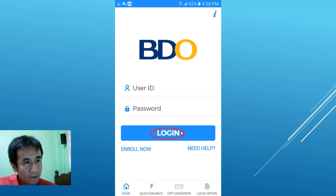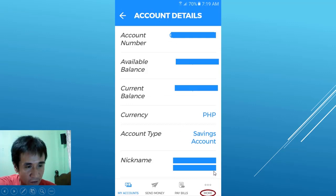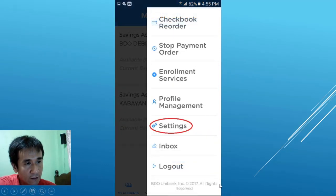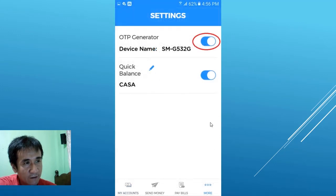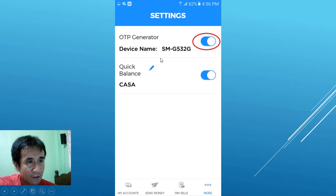After you log in, you can find the menu. Click 'More', then go to 'Settings'. As you can see, the OTP generator must be enabled.